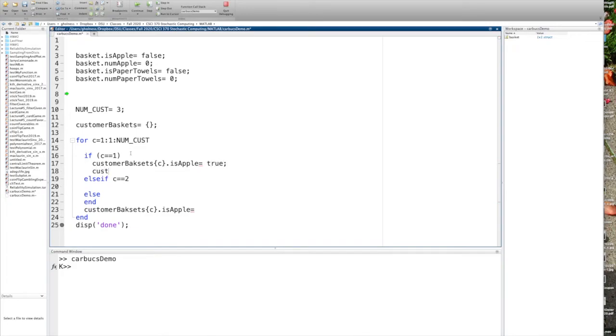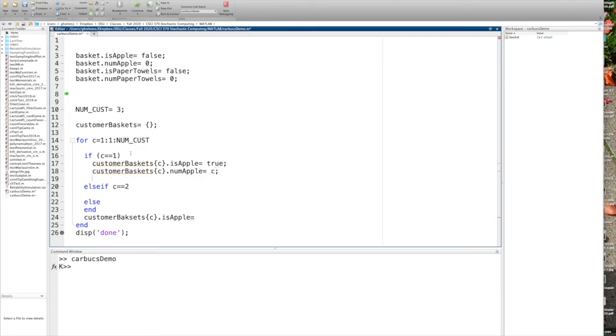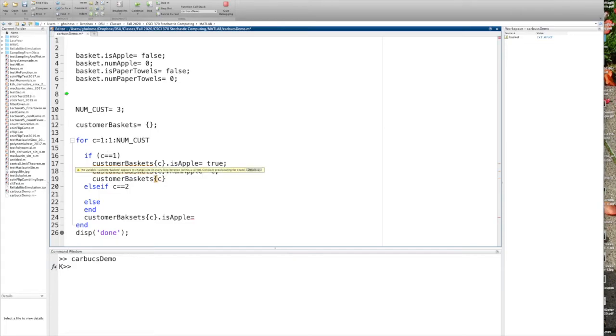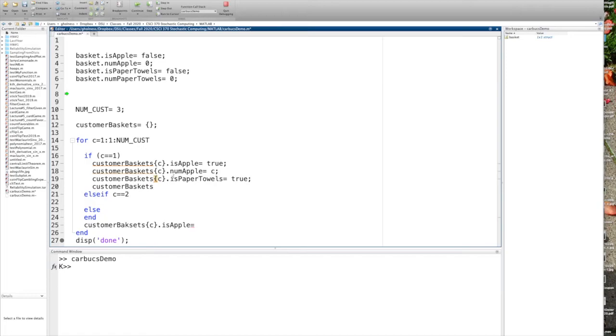And customer baskets. Let's say is Apple, num apples, num apple is equal to, let's say, C. And then let's say this one has paper towels, customer baskets. Customer baskets is paper towels is true. And customer baskets num paper towels equals, let's say, two, two of them.